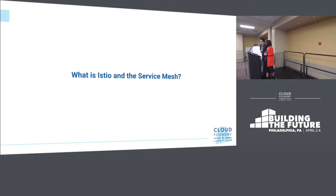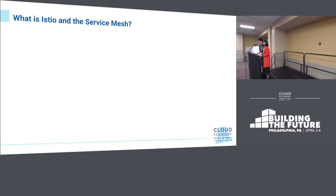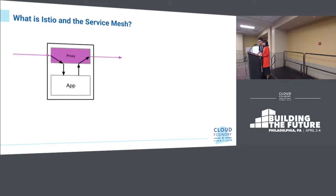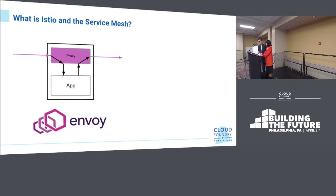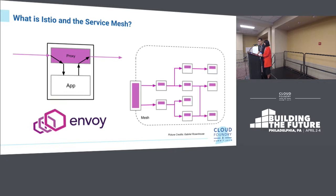Now let's move into what Istio and the service mesh are — this hyped-up topic on everyone's mouth. It starts with the basic concept of a sidecar: a proxy that manages all inbound and outbound traffic from your application within the pod or container where the application is running. That allows it to scale up and down as you deploy application instances. The proxy of choice for Istio is Envoy, an open source component written in C++. When every application has a sidecar, you get the concept of a service mesh.